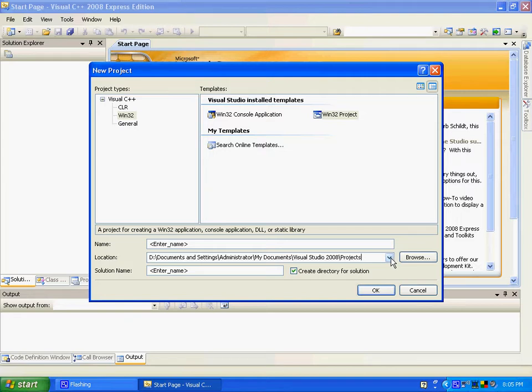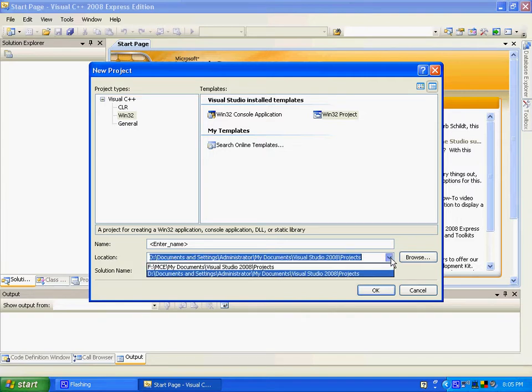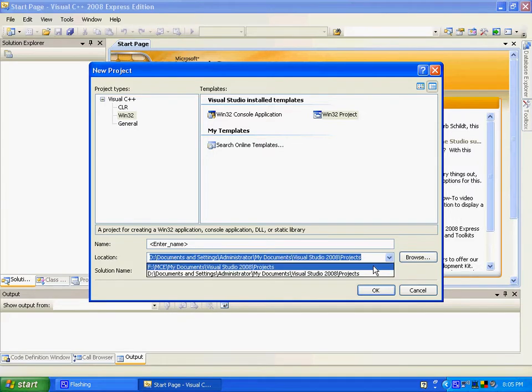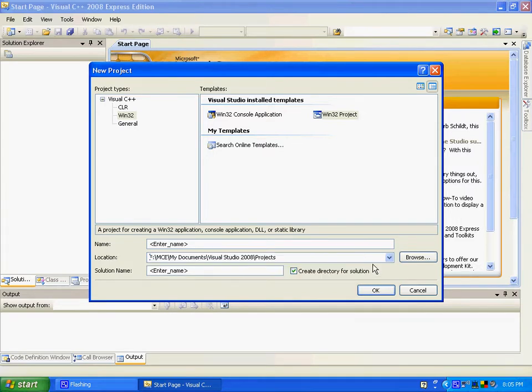But I changed it because I'm putting it on a bigger hard drive. So in this case it would be F, Visual Studio 2008 projects.